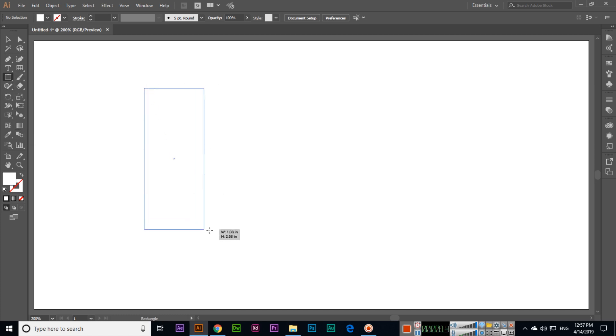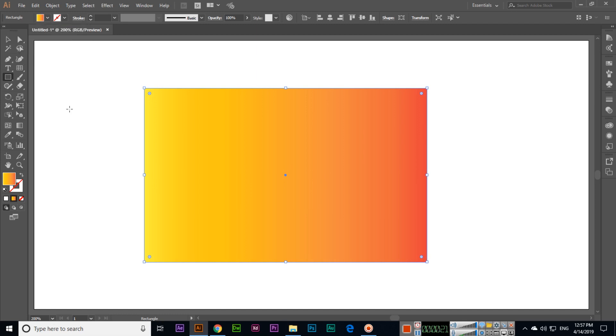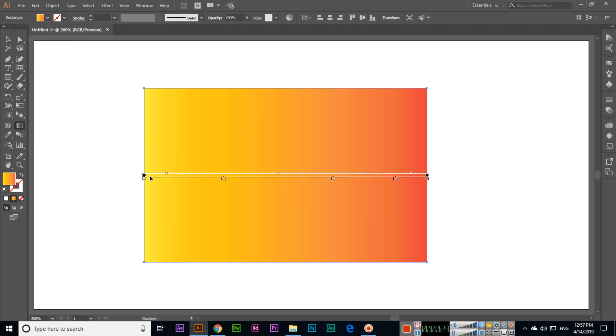To use the gradient tool, first I will show you using a shape like this, then I will fill with a gradient from here. Now select gradient tool and you can see this will appear here.